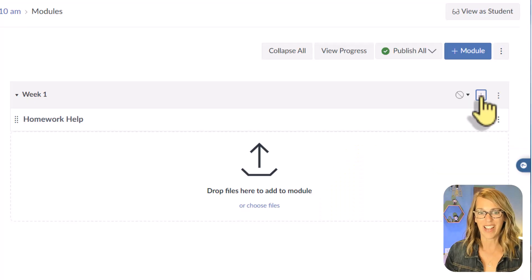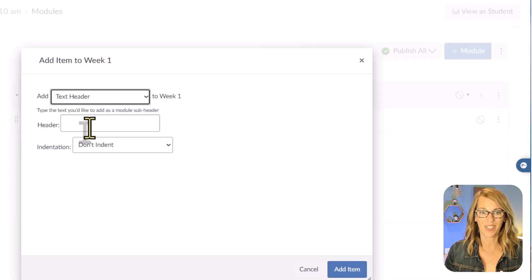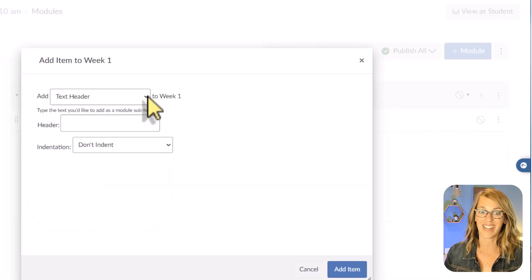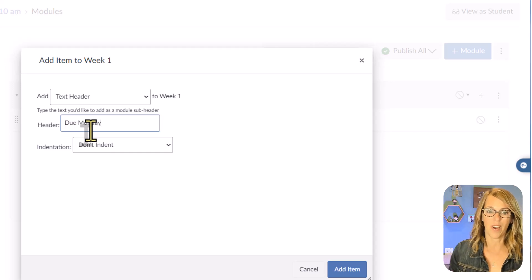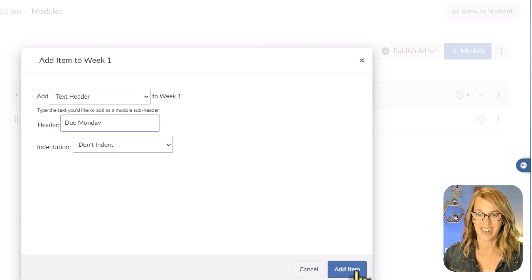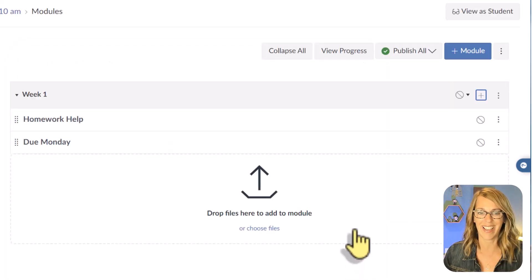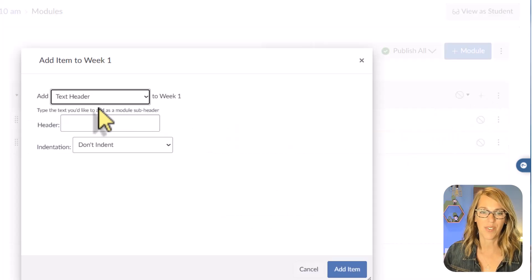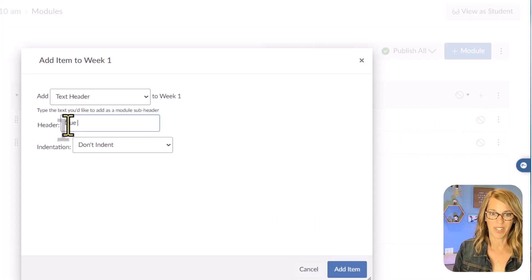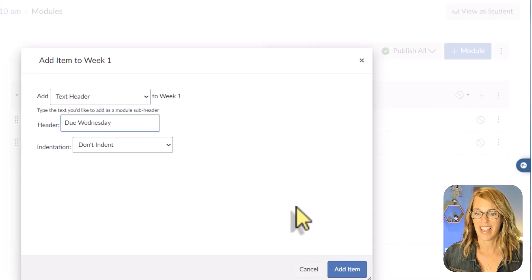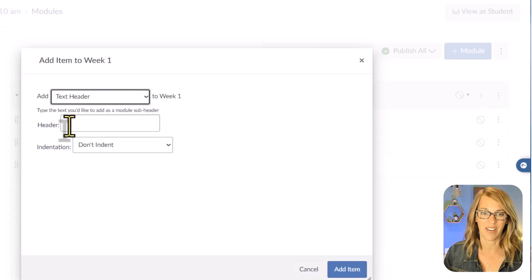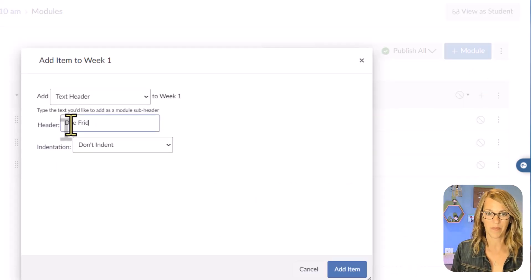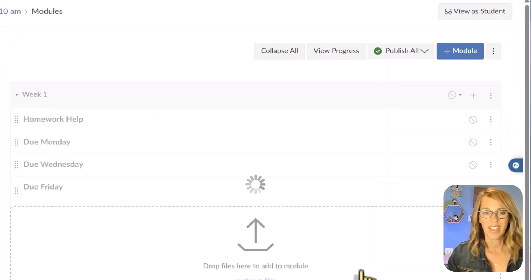The way I do it: I add a 'Homework Help' text header, then another text header for something due on Monday — not indented — then another for Wednesday, and one for Friday. Now we can move these text headers around by clicking on the array of dots on the left side, clicking, holding, and dragging them to the position we want.